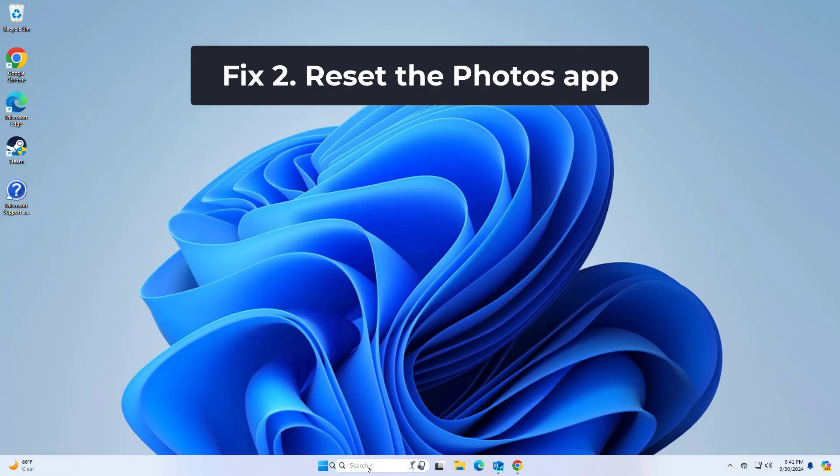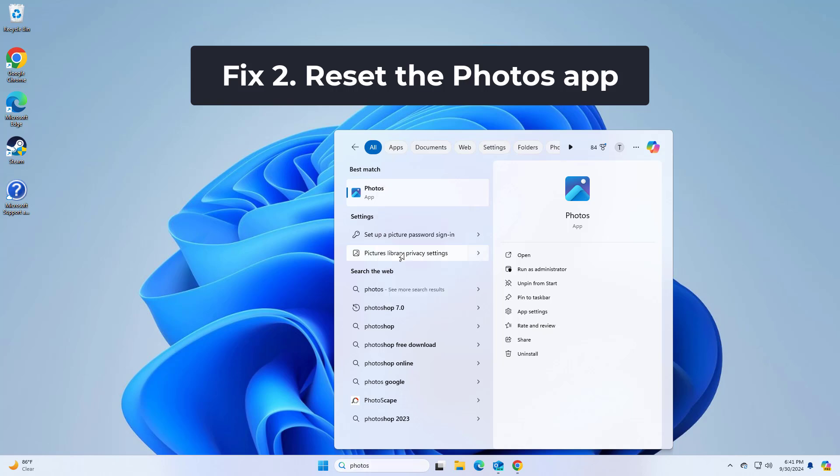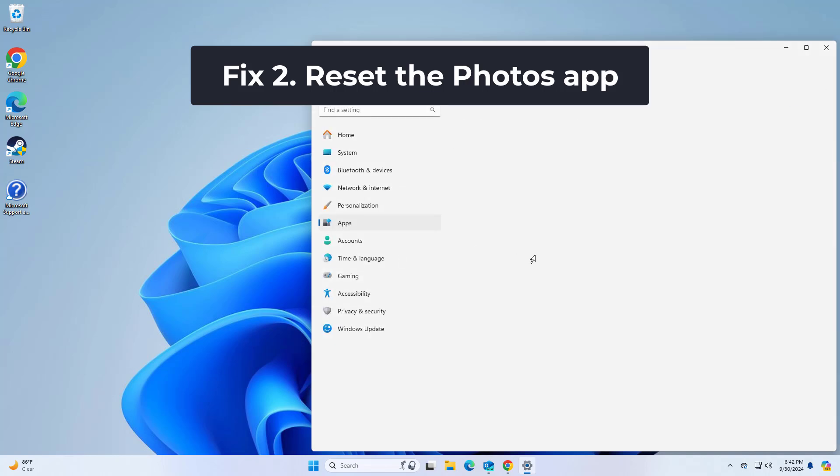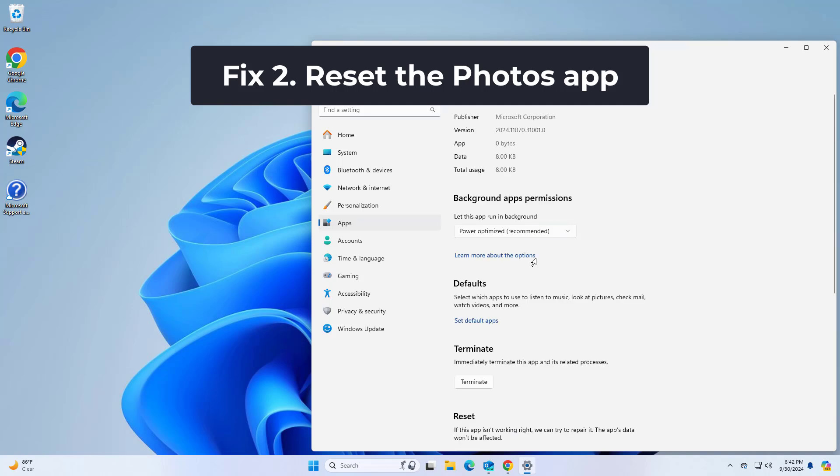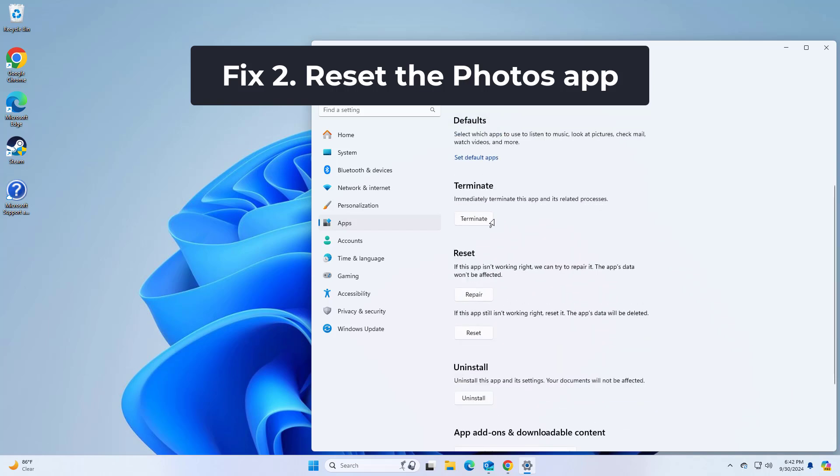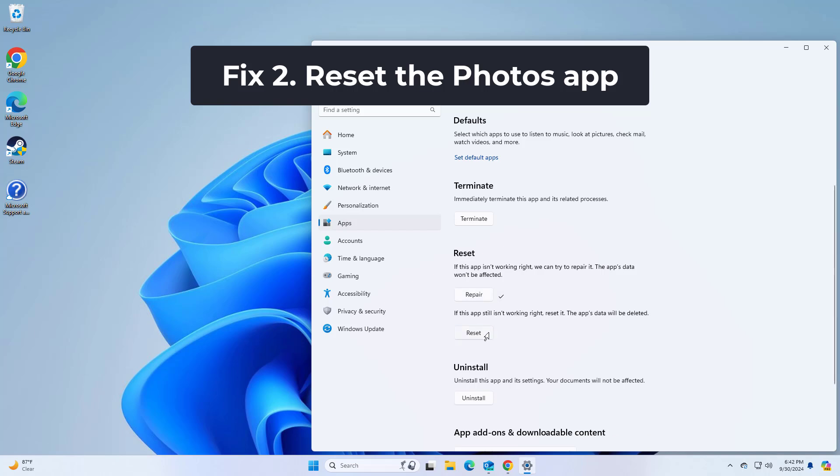If that didn't work, resetting the Photos app can resolve issues specific to this application, which is often implicated in the error when attempting to open picture files. Now try again and your problem should be fixed.